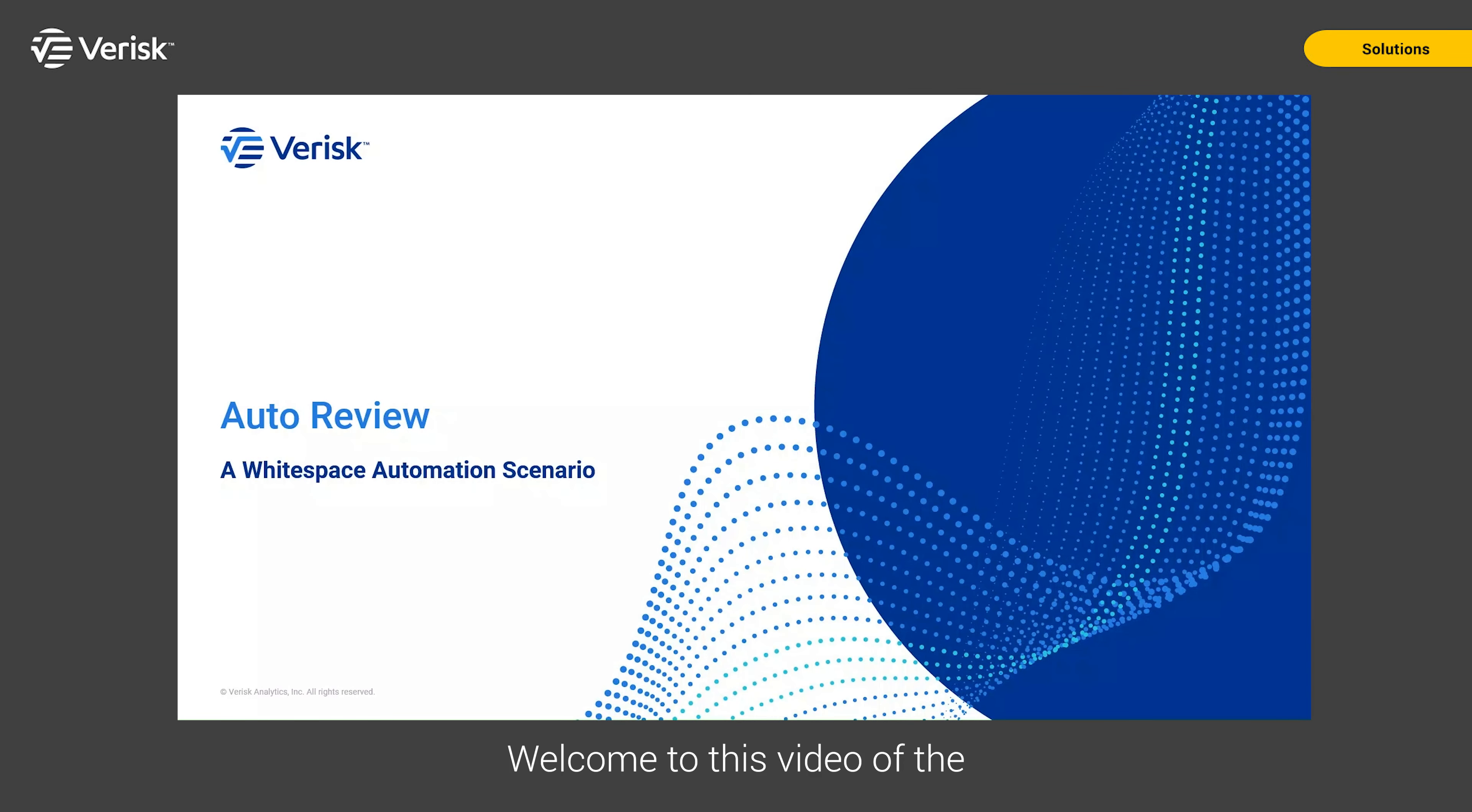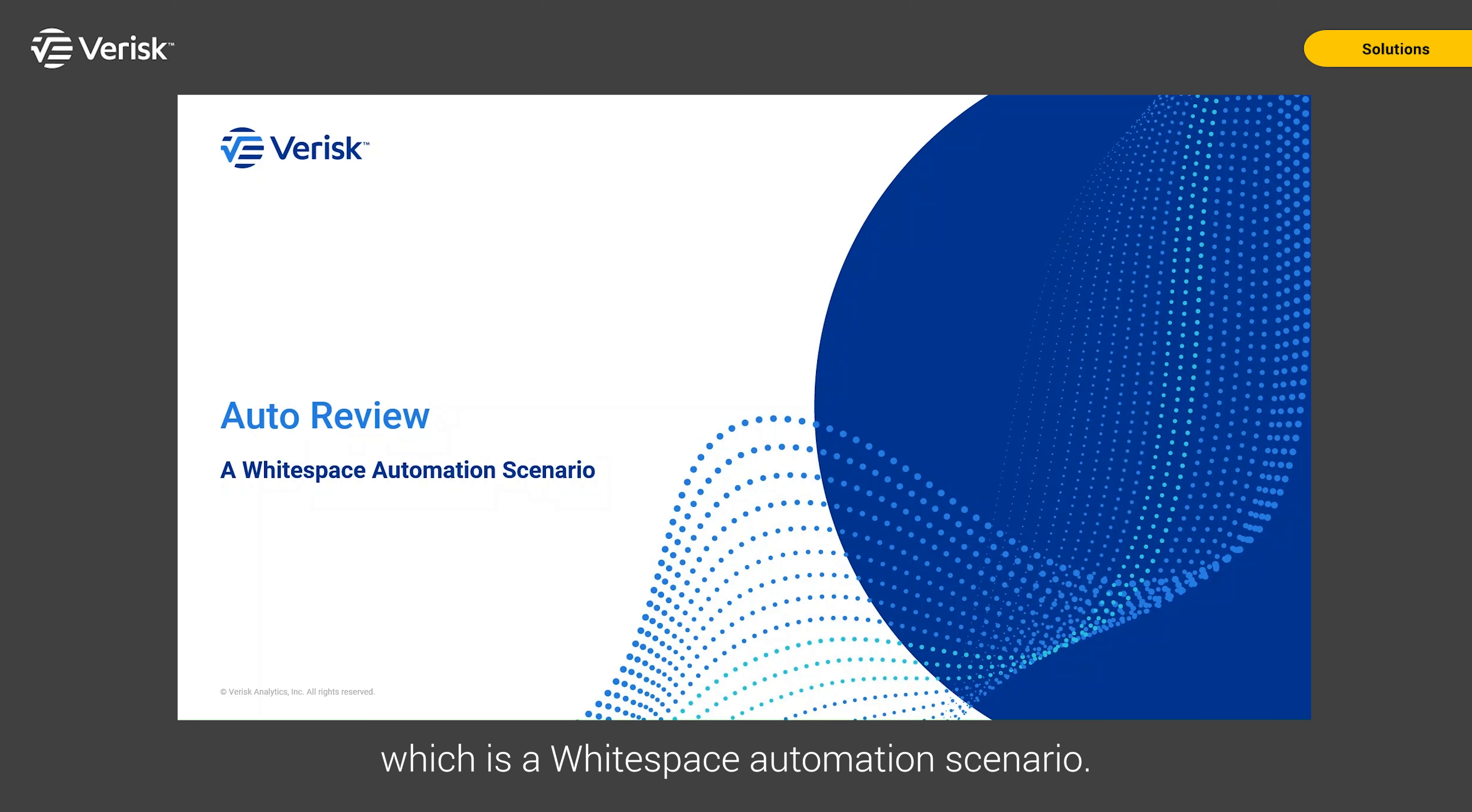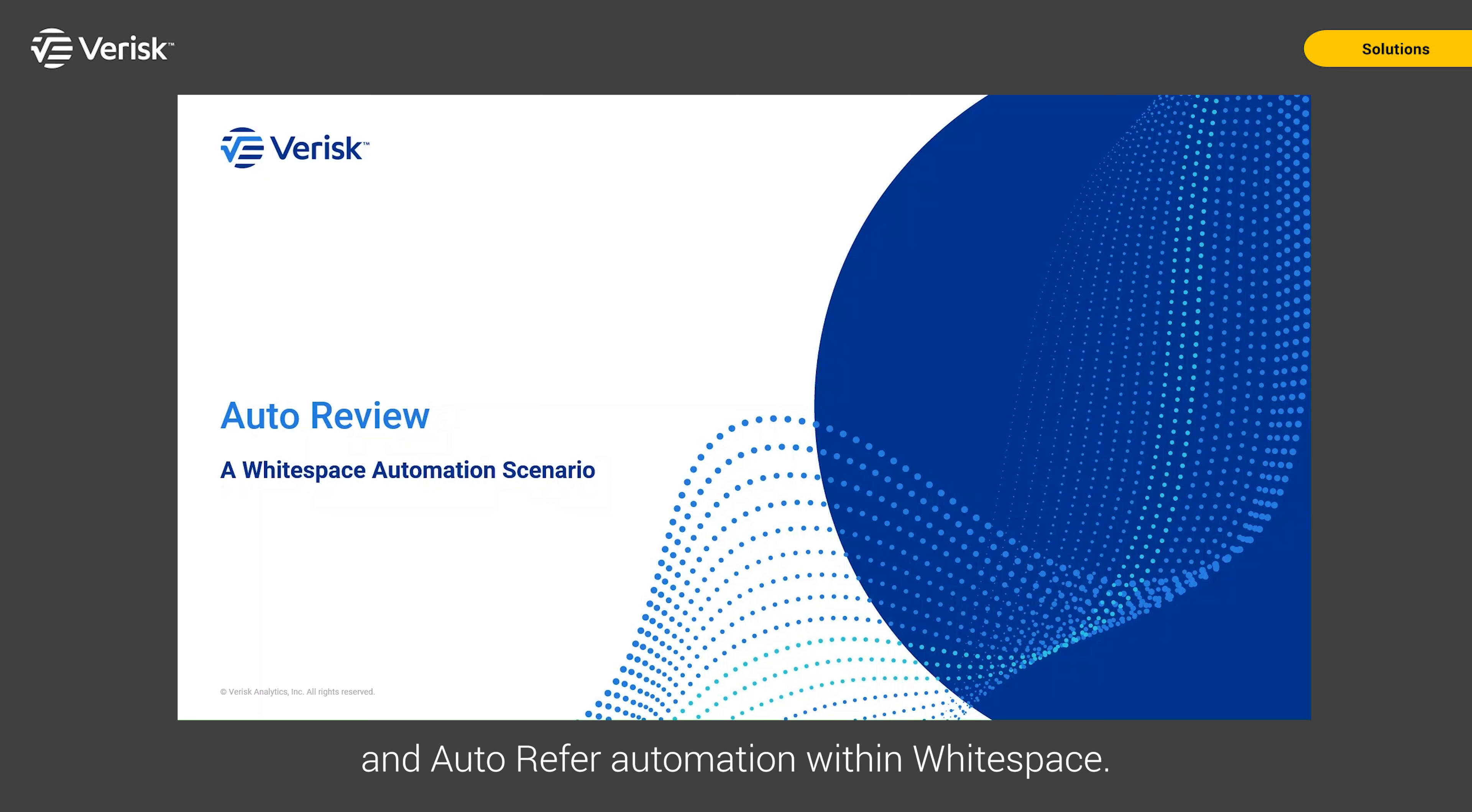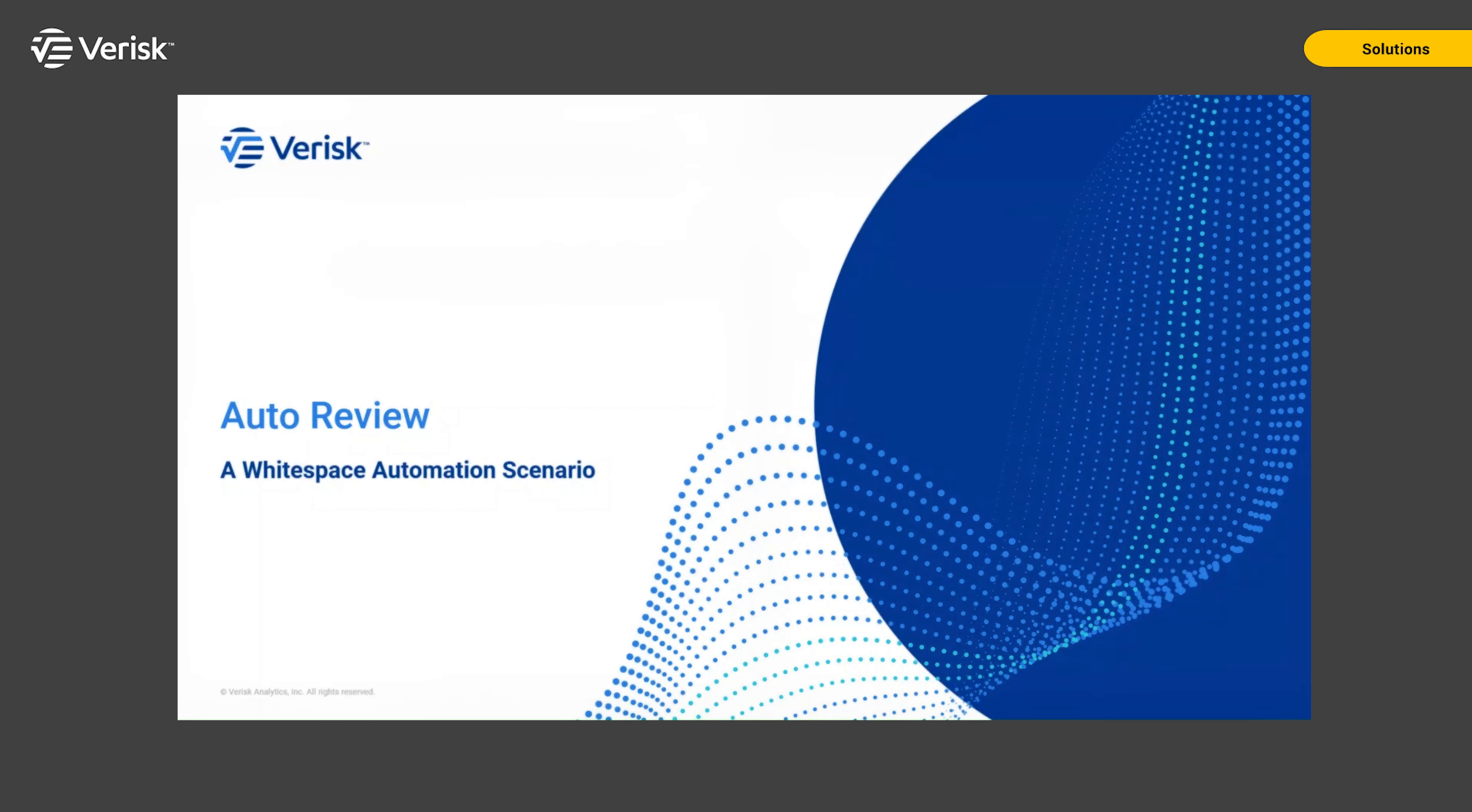Welcome to this video of the auto review functionality, which is a Whitespace automation scenario. In this video we will be looking at auto decline and auto refer automation within Whitespace.